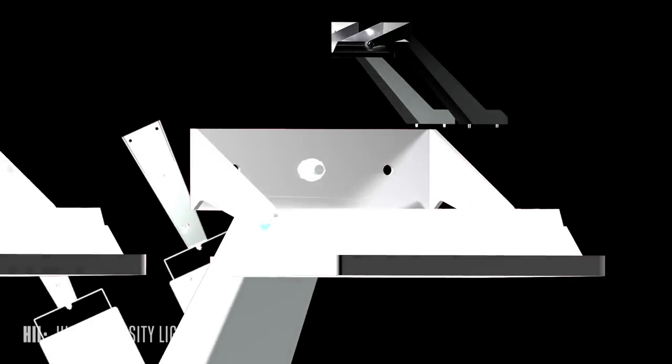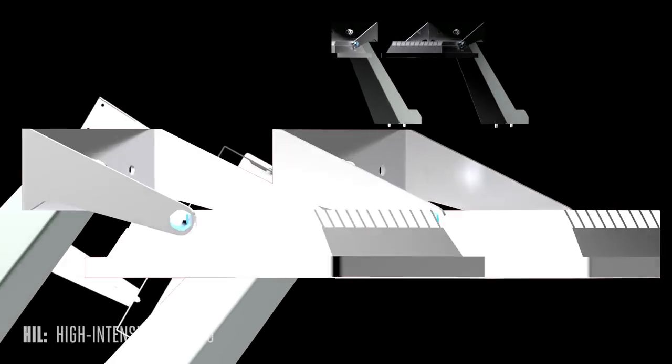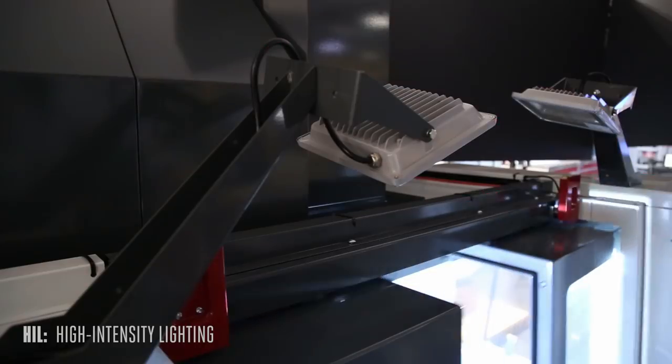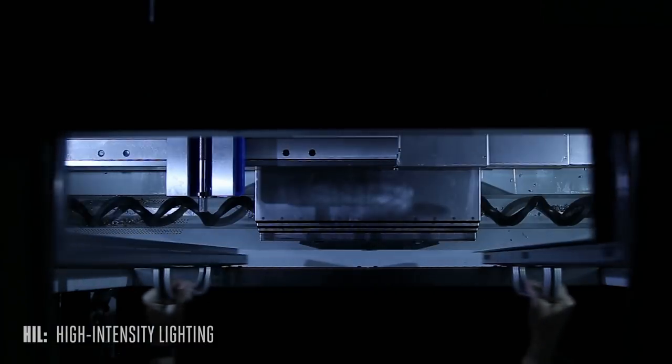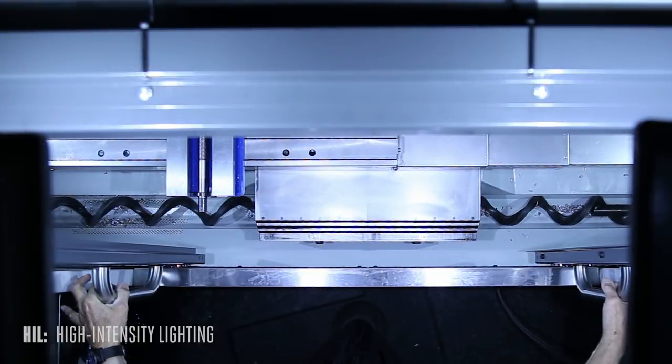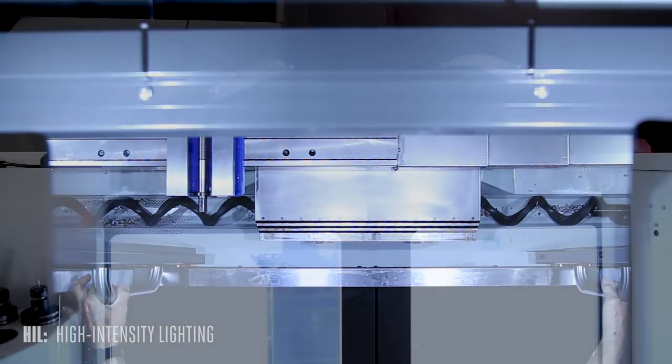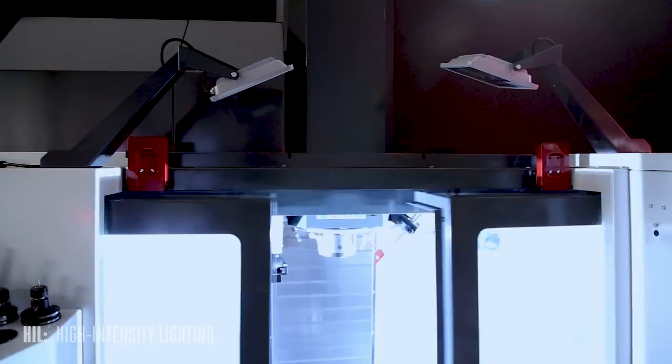The High Intensity Lighting option is just that, a pair of bright, long-lasting LED lights that provide instant illumination exactly where you need it. The lights are easy to use.